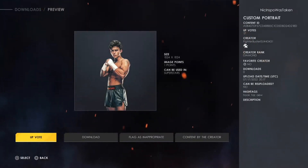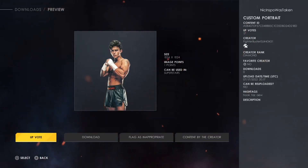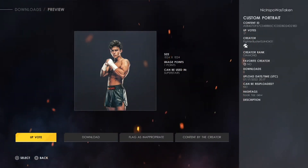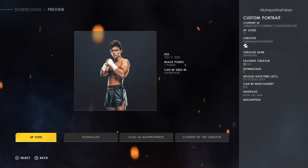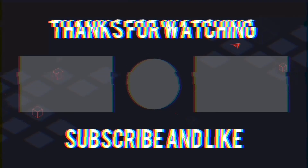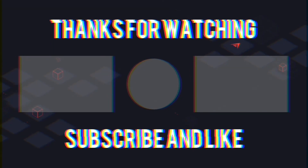And that is how you get Hook in this game. Thank you guys for watching and I will see you guys in the next video.